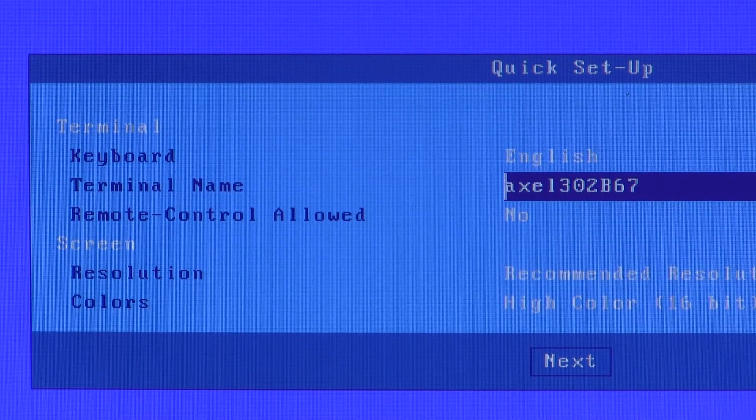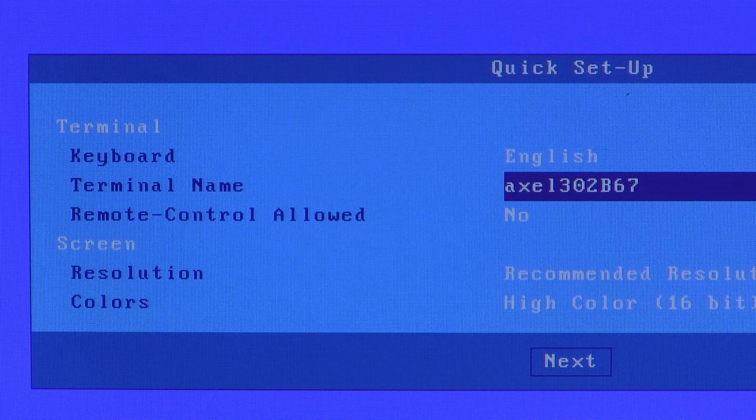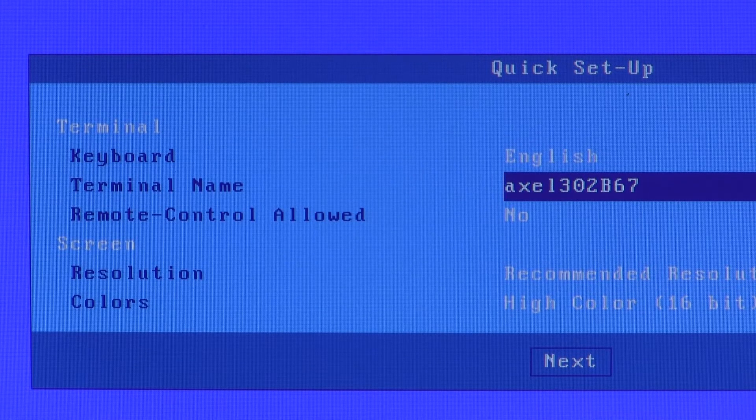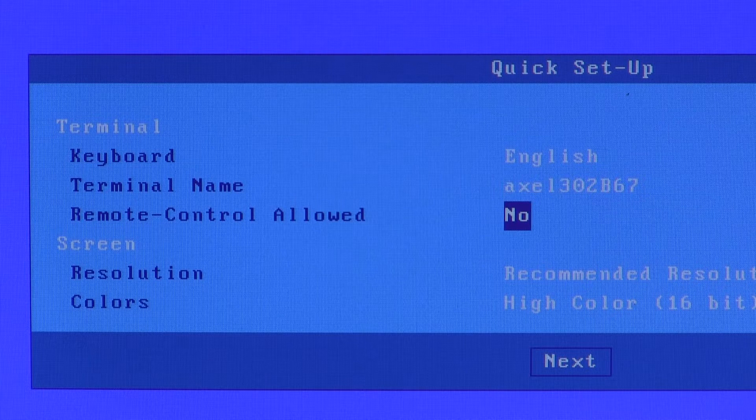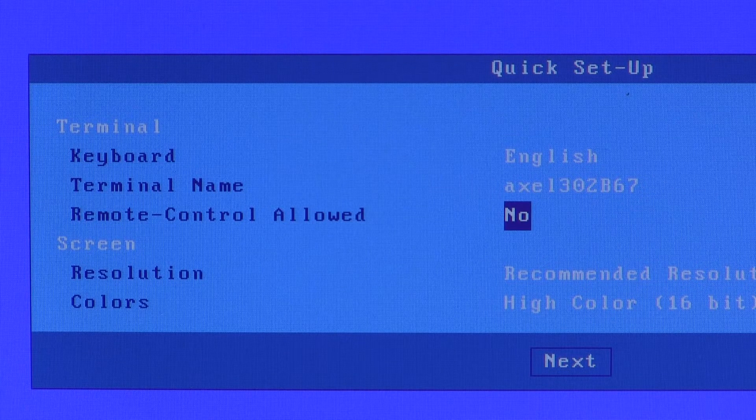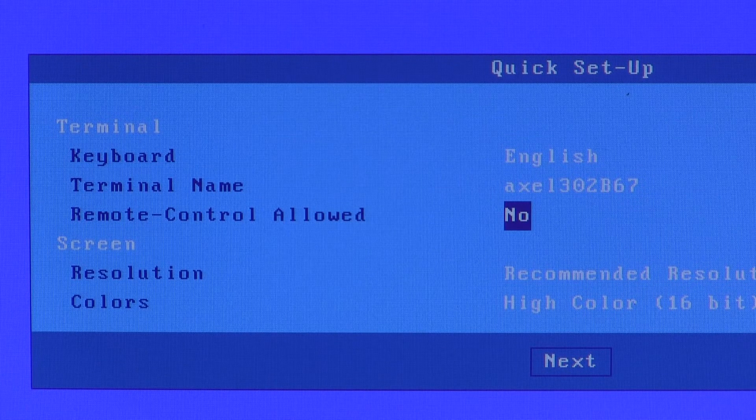The terminal's name by default is Axel followed by its MAC address so we can guarantee it will be unique, but you can overwrite that. Remote control is whether or not you want to enable the remote control VNC server.